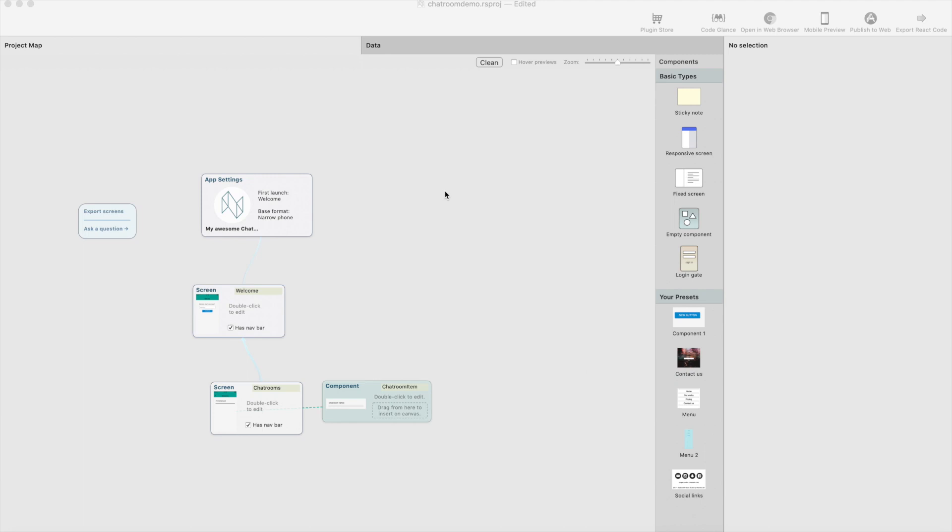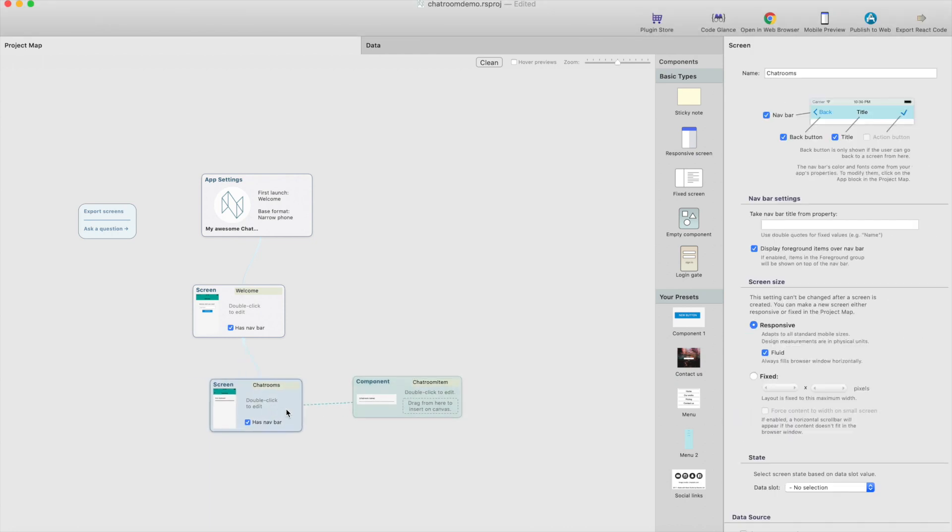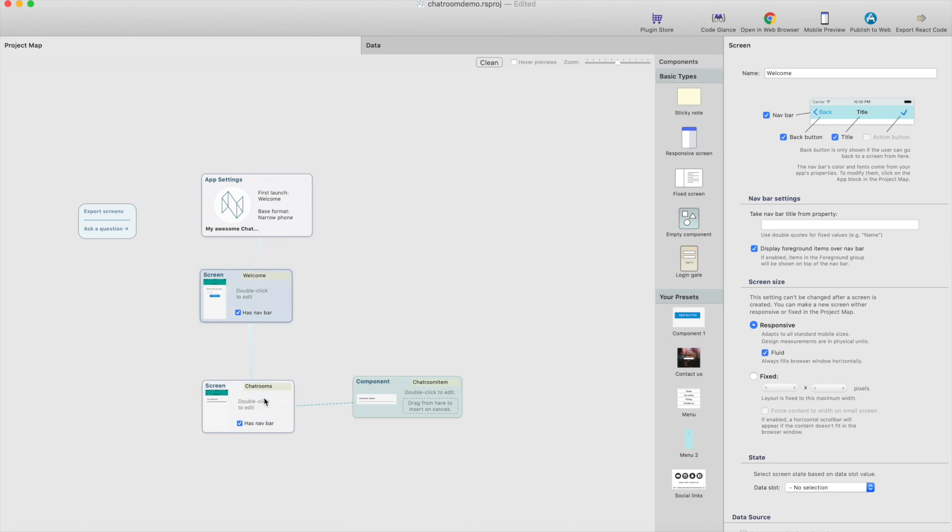Hello and welcome to React Studio chat app episode number four. In this episode we're going to create a chatroom, adding chatroom functionality for our project.